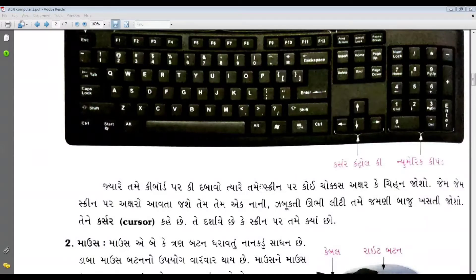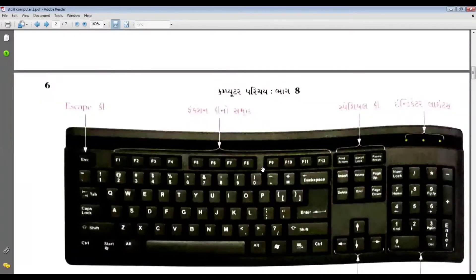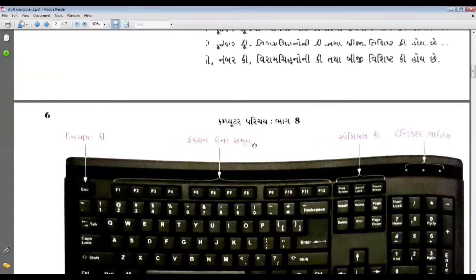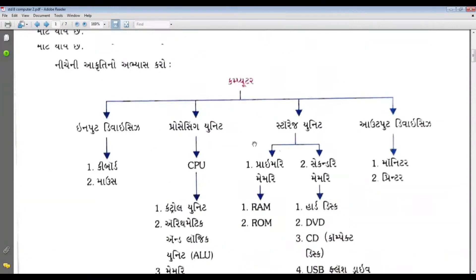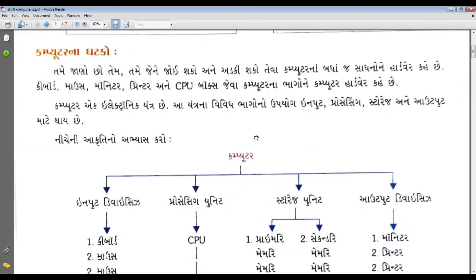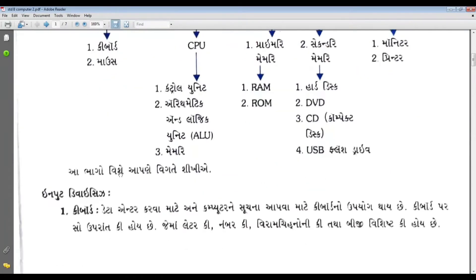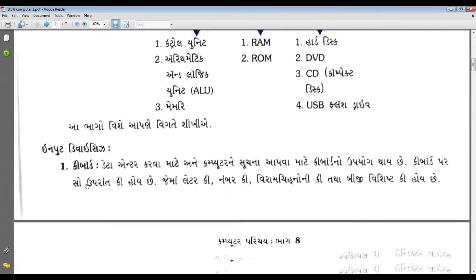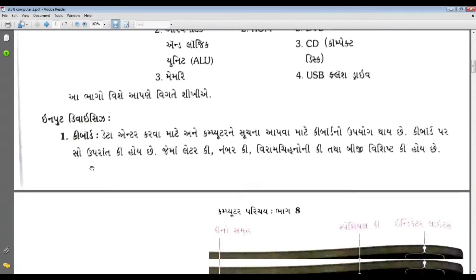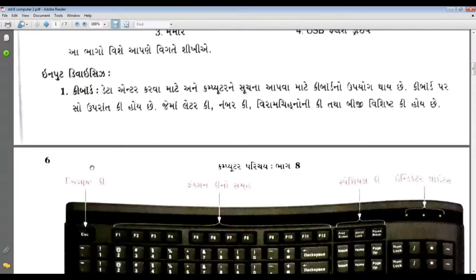The keyboard is the input device. The input device is the key. It's the keyboard.